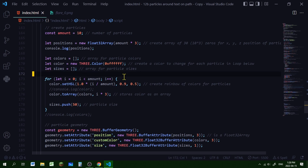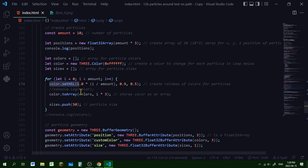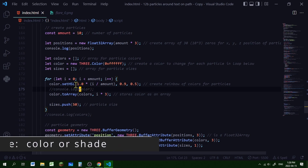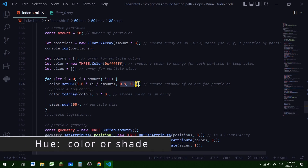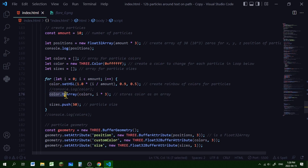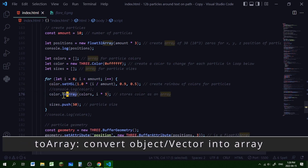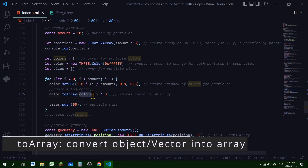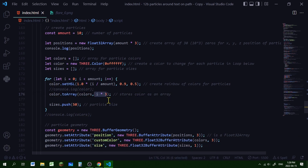Now I'm looping through each of the particles to create a color and a size. I'm setting the color hue, saturation, and lightness (HSL). The hue will change for each particle — it will be the loop index (0 through 9) divided by the amount of particles and multiplied by 1 — while saturation and lightness stay the same. I'm converting that RGB color to an array using the toArray method and pushing it into the colors array, which will hold three values per particle for RGB.